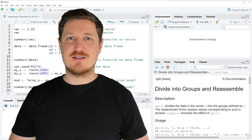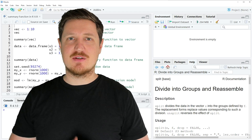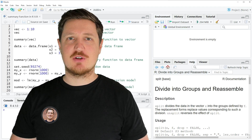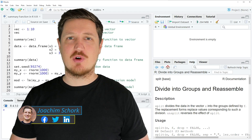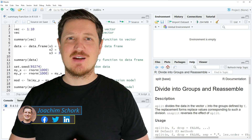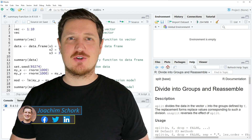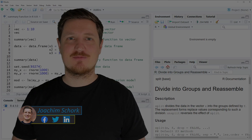This tutorial explains how to apply the summary function in the R programming language. Without too much talk, let's dive into the R code.